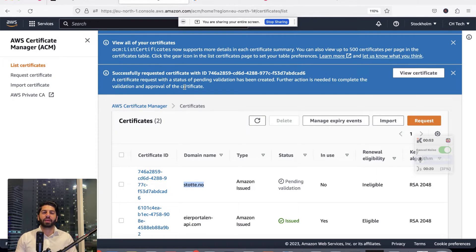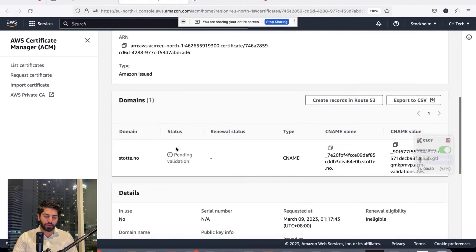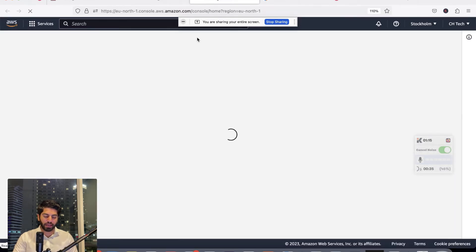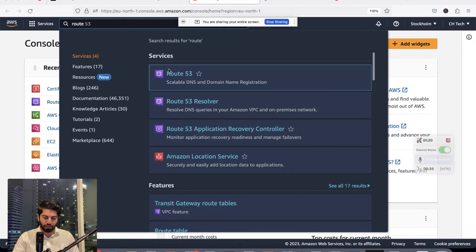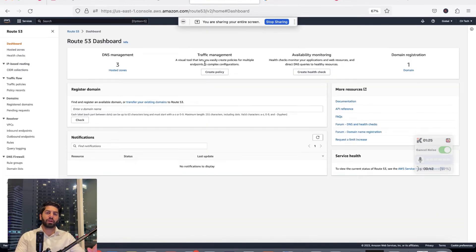The certificate is now issued by AWS but it is pending validation. That means you need to prove you own the domain by adding a CNAME record. You can see the domain stete.no certificate is pending validation. Click on it and it will show you the CNAME record you need to add. Open another tab and go to Route 53, which is connected to the domain provider via name servers, so you can manage all the DNS records there.